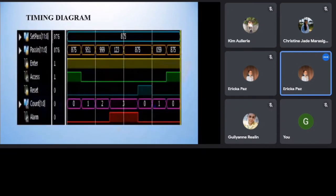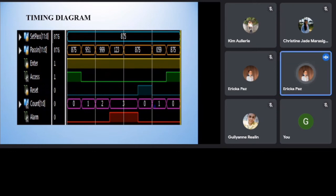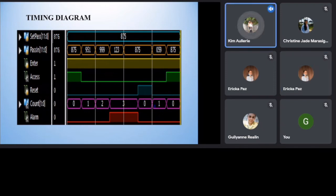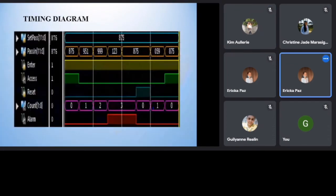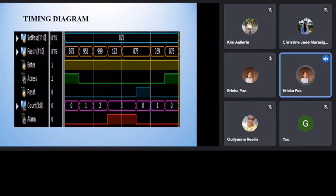The figure shows the Verilog timing diagram of the project. This is the case scenario for the possible inputs of password. For the first input, the researchers set 875 as set pass and pass in. Since the passwords are matched, the access is granted and both count and alarm is low. The pass in 951 is then set as second input and it can be seen that the count is increased by 1, but the alarm is still low.